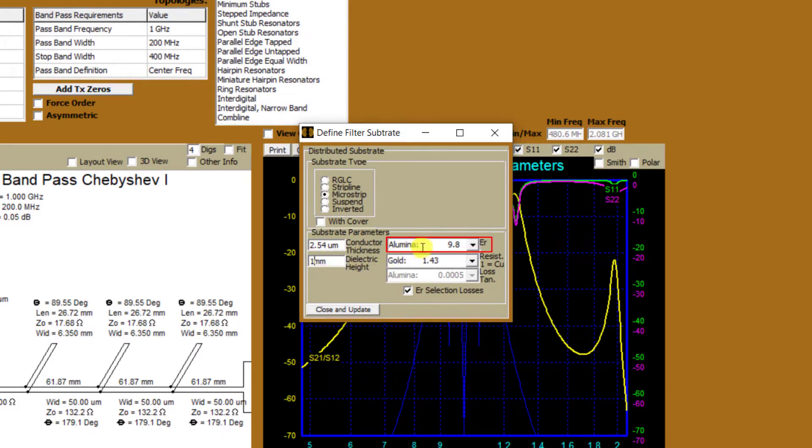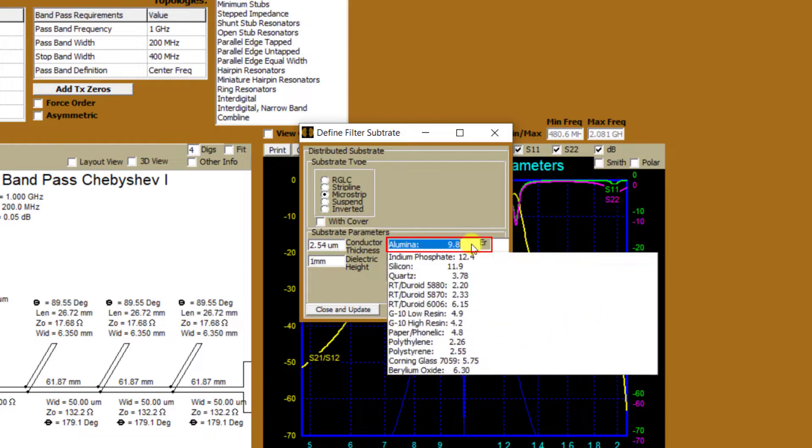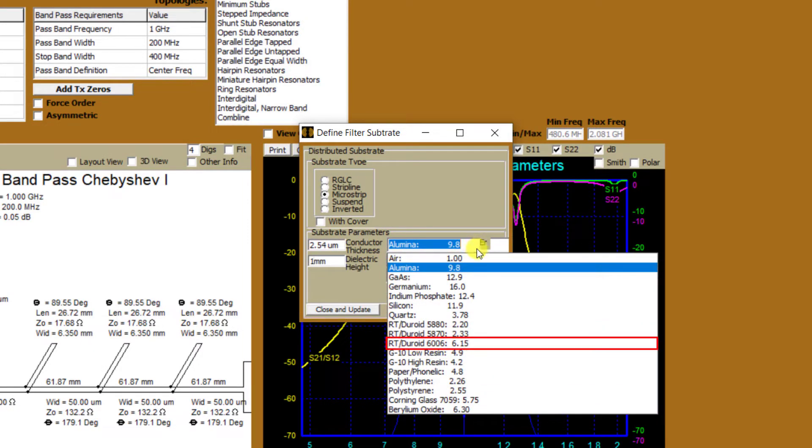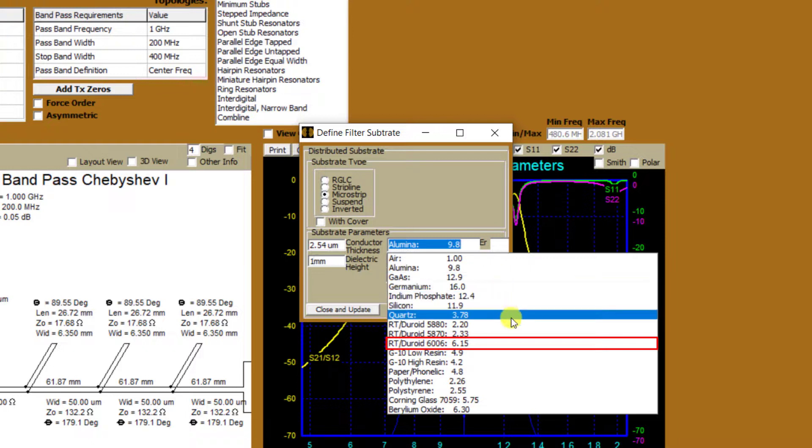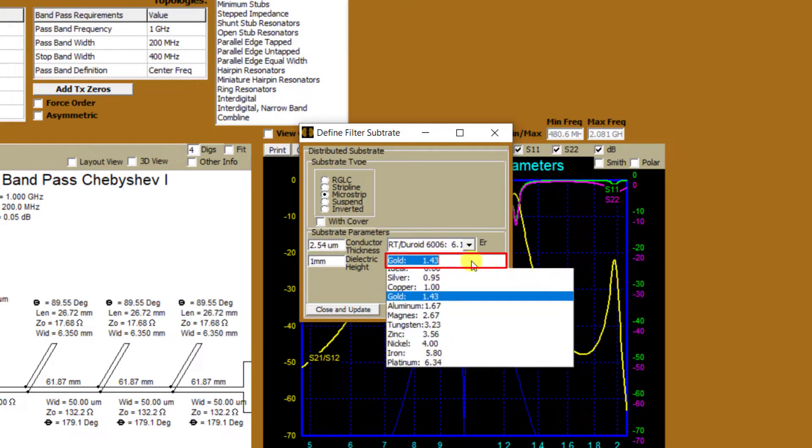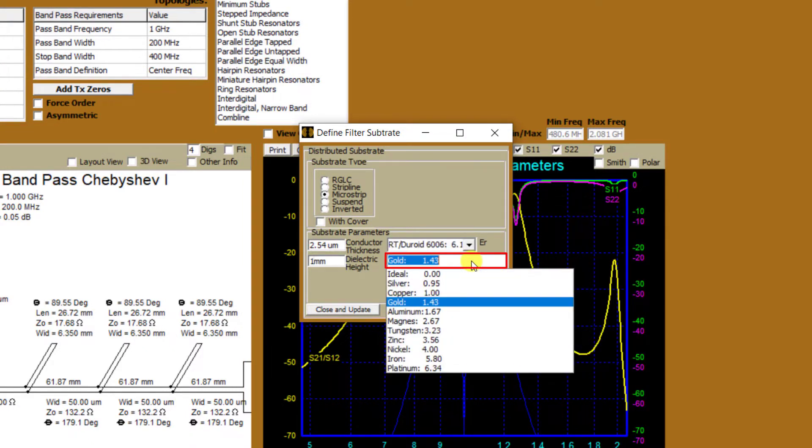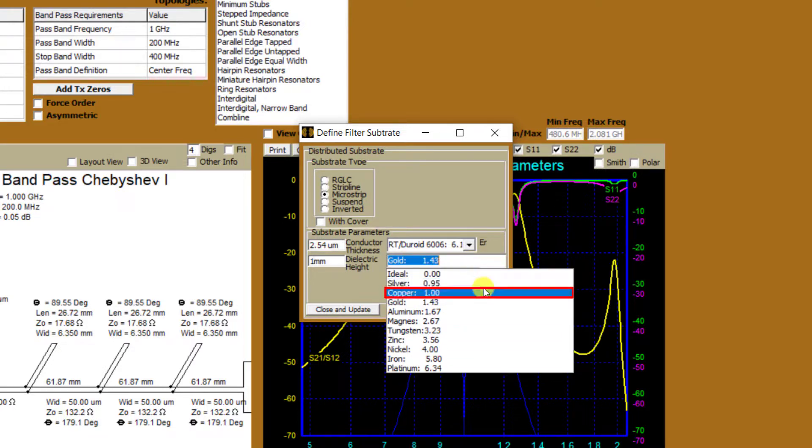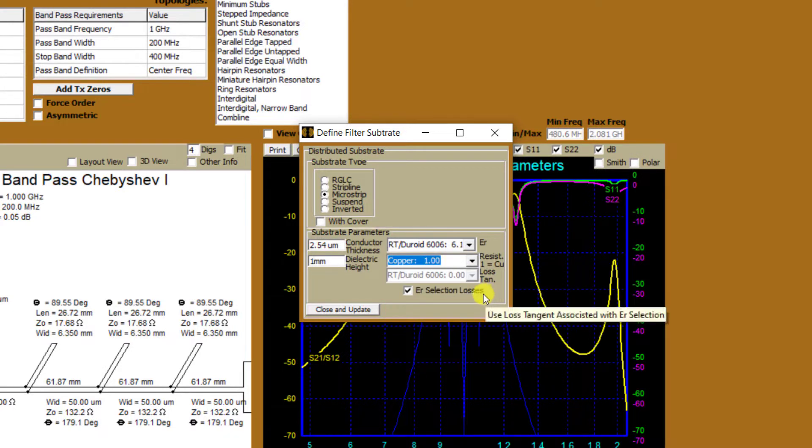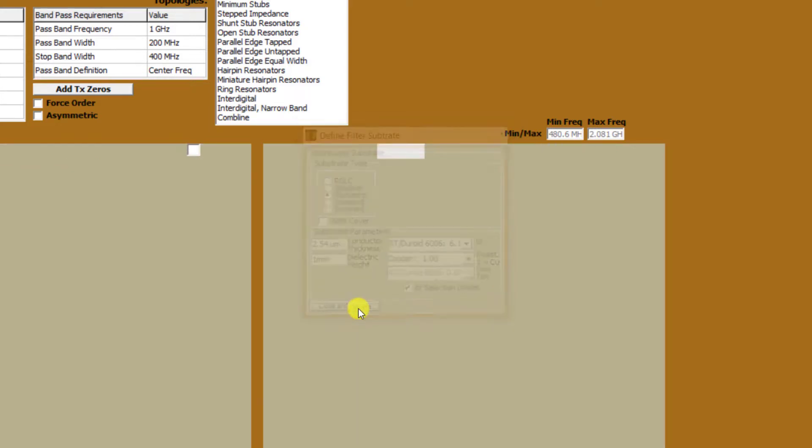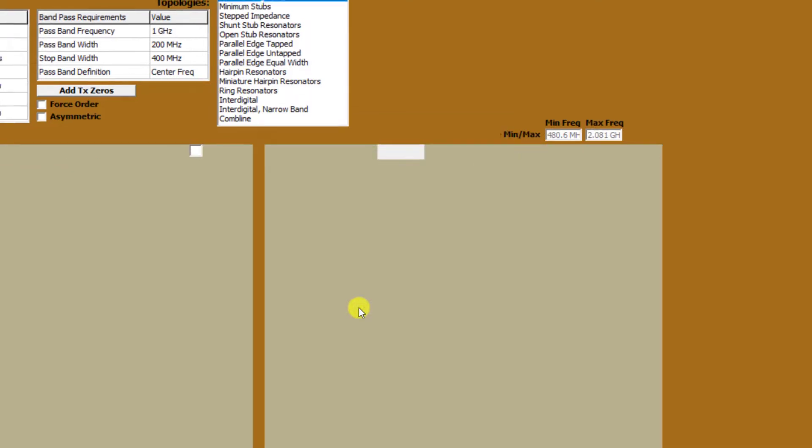I'll keep the default values for conductor thickness and change the dielectric thickness to one millimeter. Select the drop-down menu for dielectric type to see available materials. Select RT DUROID 6006. Select the drop-down for conductor resistivity and choose copper. Once selections are completed, click Close and Update to accept the modifications.